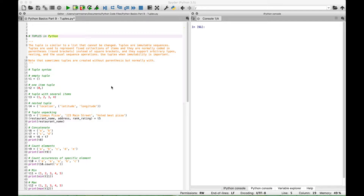Tuples support arbitrary types, nesting, and the usual sequence operations. You may want to use tuples when immutability is important. Also note that sometimes tuples are created without parentheses but normally with parentheses.